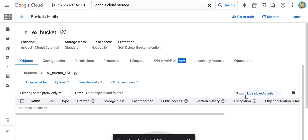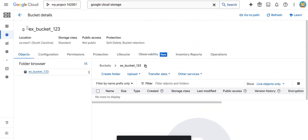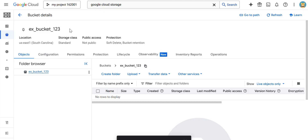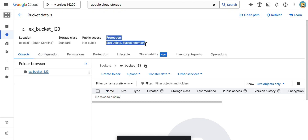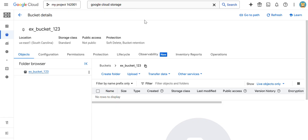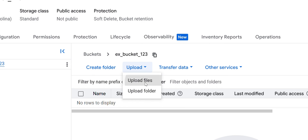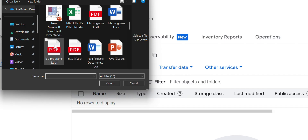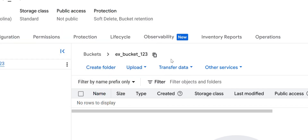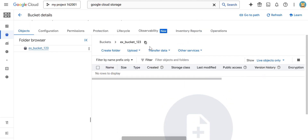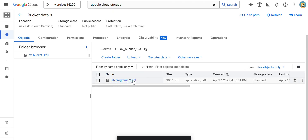Now you can see the bucket was created successfully. Here you can see all the options — the location, which storage class was used, bucket-level protection settings, and everything else it is going to show. Now I am going to show you how to upload files — objects — into the bucket. Click on the Upload option and upload the files. Whatever files you want, you can upload. I am going to upload one file. The file was uploaded and you can see the date, size, and all details.